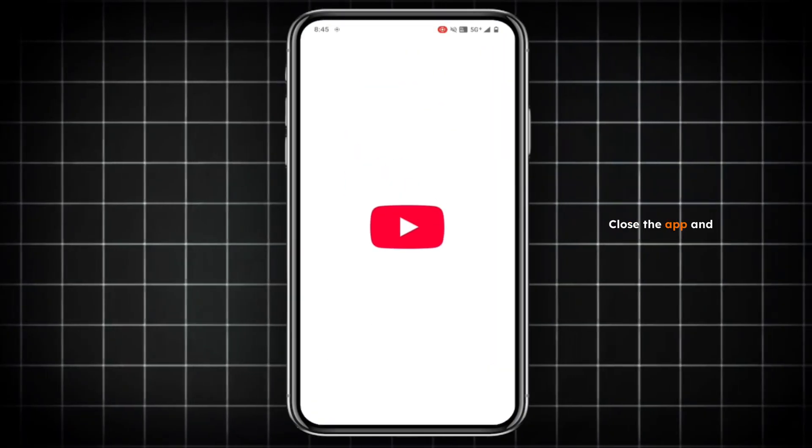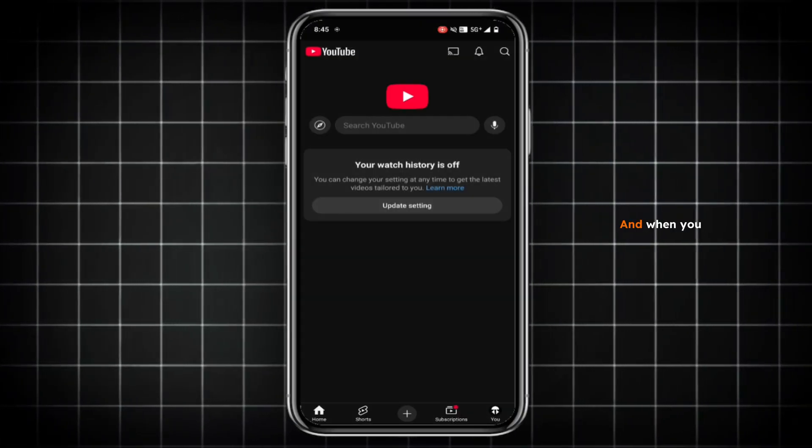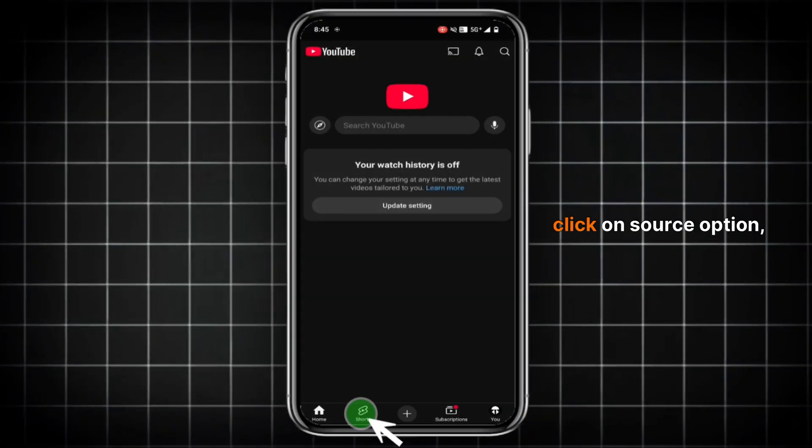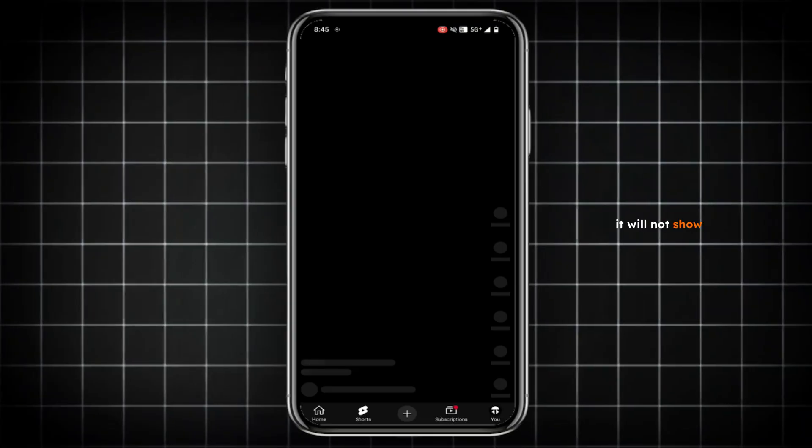Close the app and open once again. And when you click on Shorts option, it will not show any shorts videos.